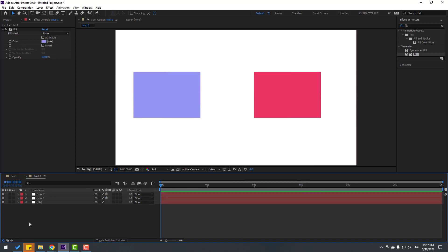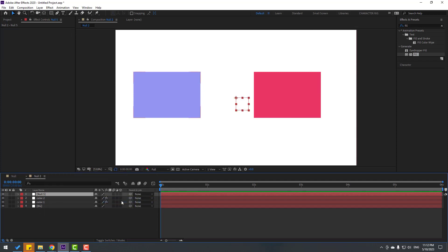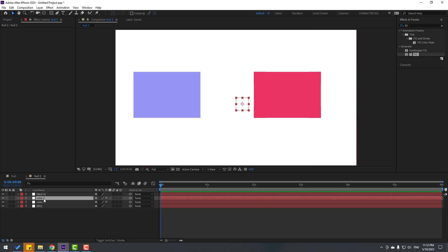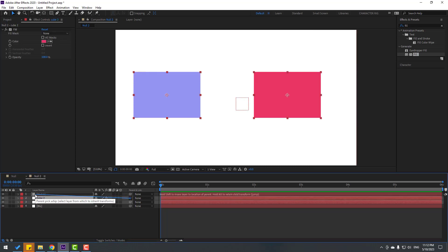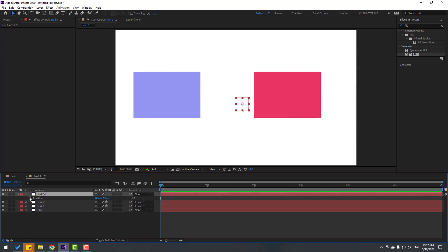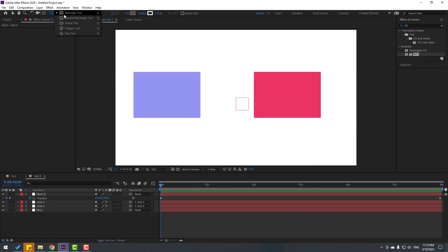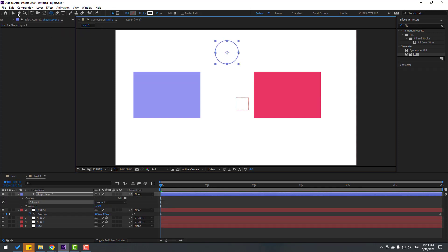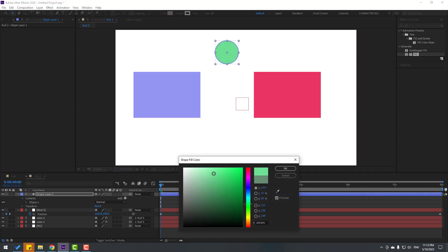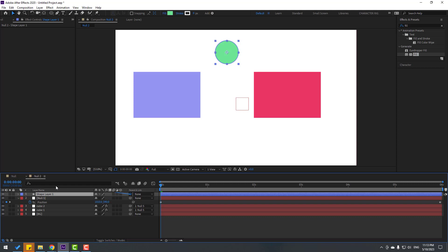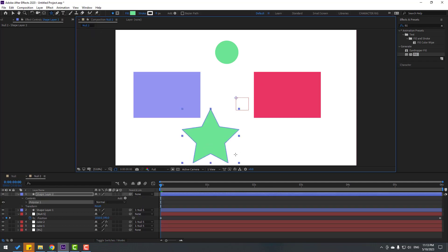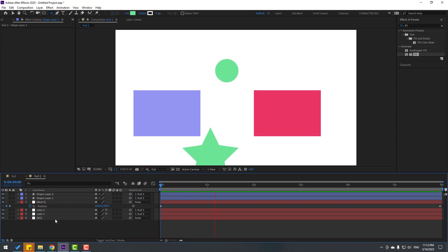Close all position properties. Right-click, go to New, and select Null Object. Hold Ctrl and double-click the pan-behind icon to move the anchor point to center. Click selection tool. Select Cube 2 and Cube 1 and link them both to the null object. Select the null object, press P, make a new position keyframe, go to six seconds, and move down. Very easy! You can also add new objects like an ellipse or a star shape and link them to the null — they'll follow along.